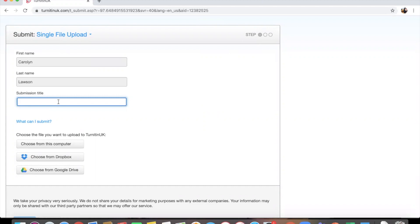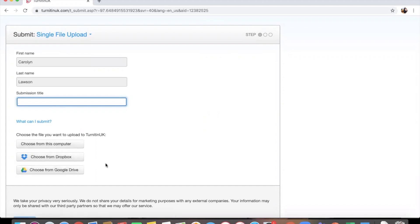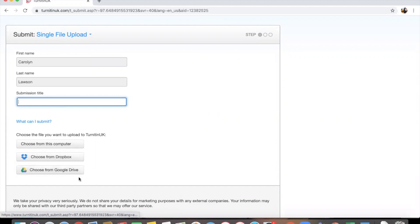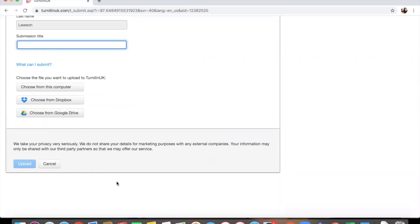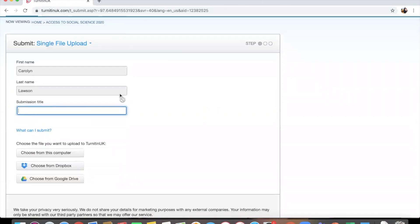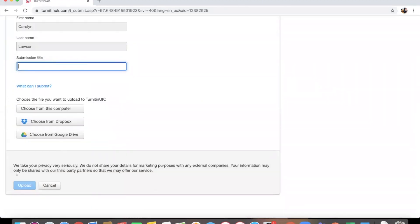And then you want to choose either from your computer, your Dropbox, or your Google Drive. So if you are using a Google Doc rather than Microsoft Word, you can get it straight from your Google Drive by just signing into the account that you used. Once you've done that, you will click upload.